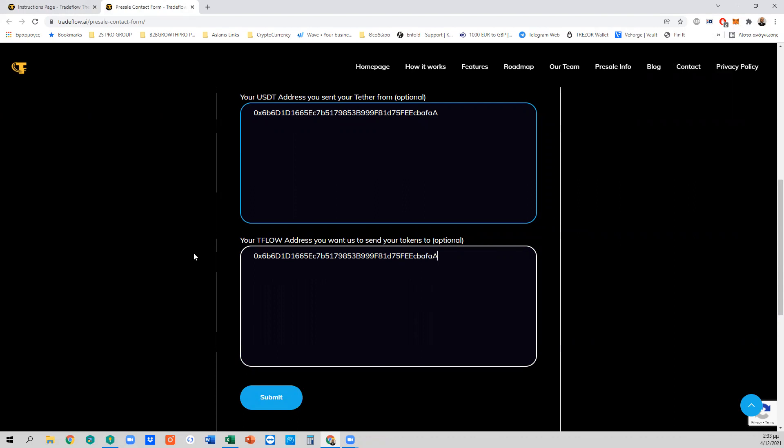I hope this video was helpful. My name is Jonas Lanis, and I'll see you in the next phase of the TFLOW ecosystem presale and project launch.